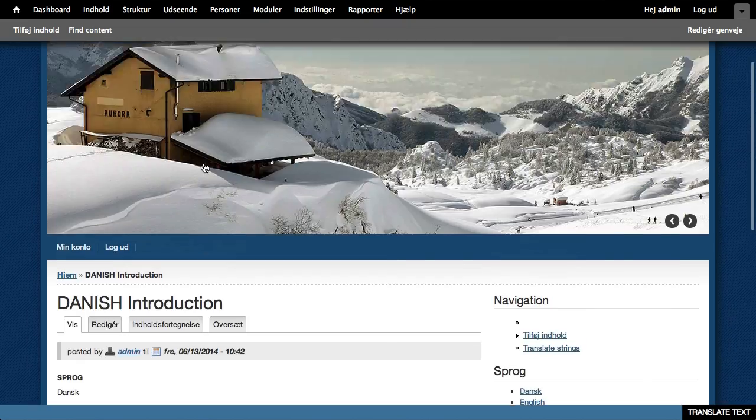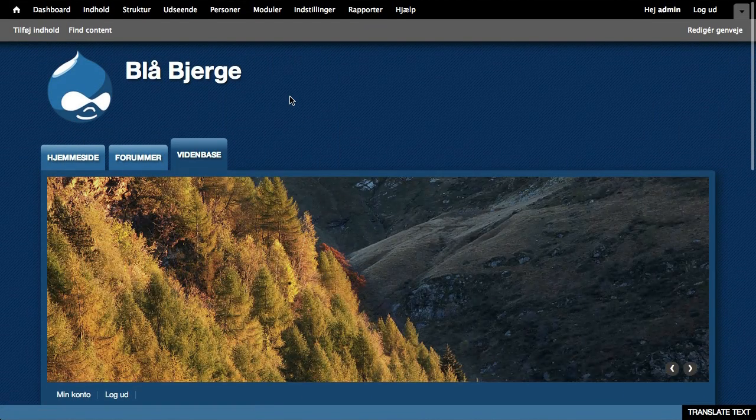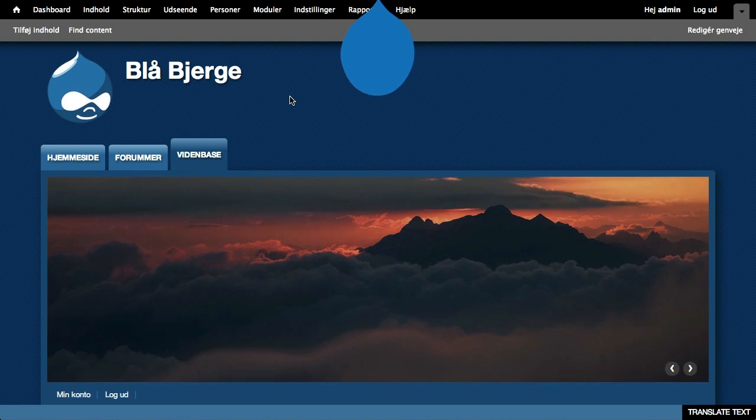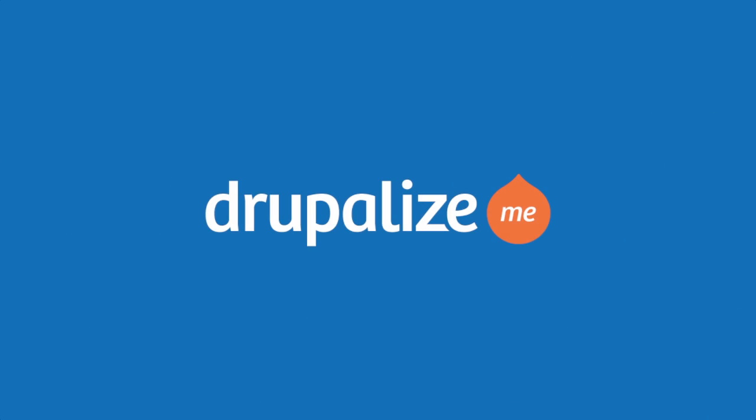So this is the site we're going to be building. Get ready to start working with internationalization and multilingual sites.